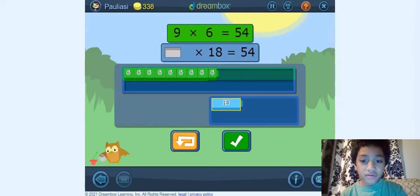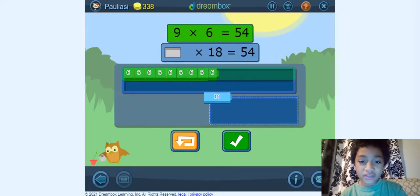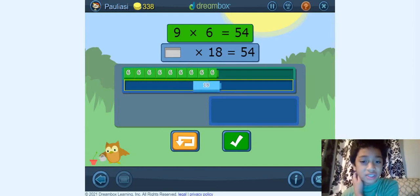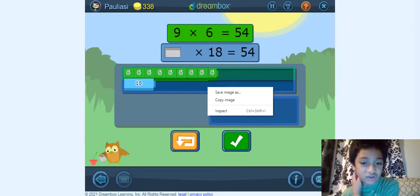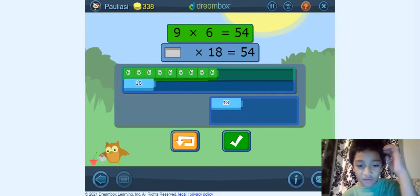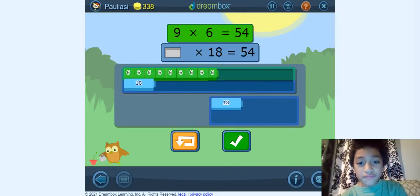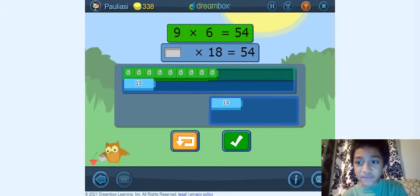So now 18 — blank times 18 equals 54. So what times 18 equals 54?